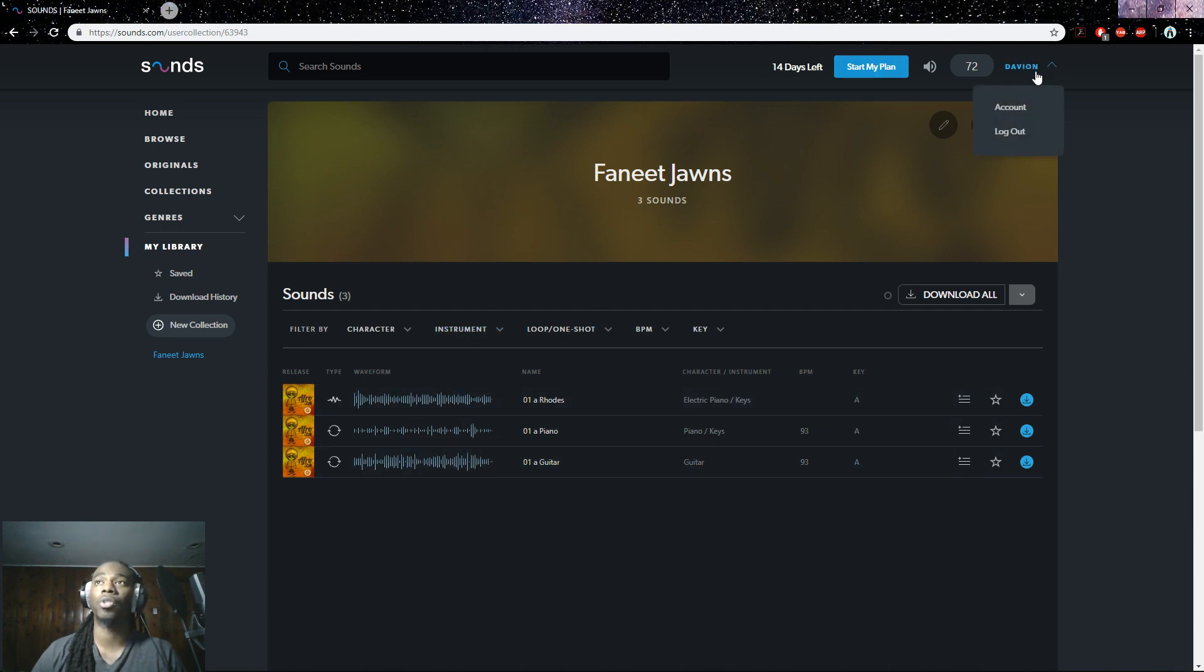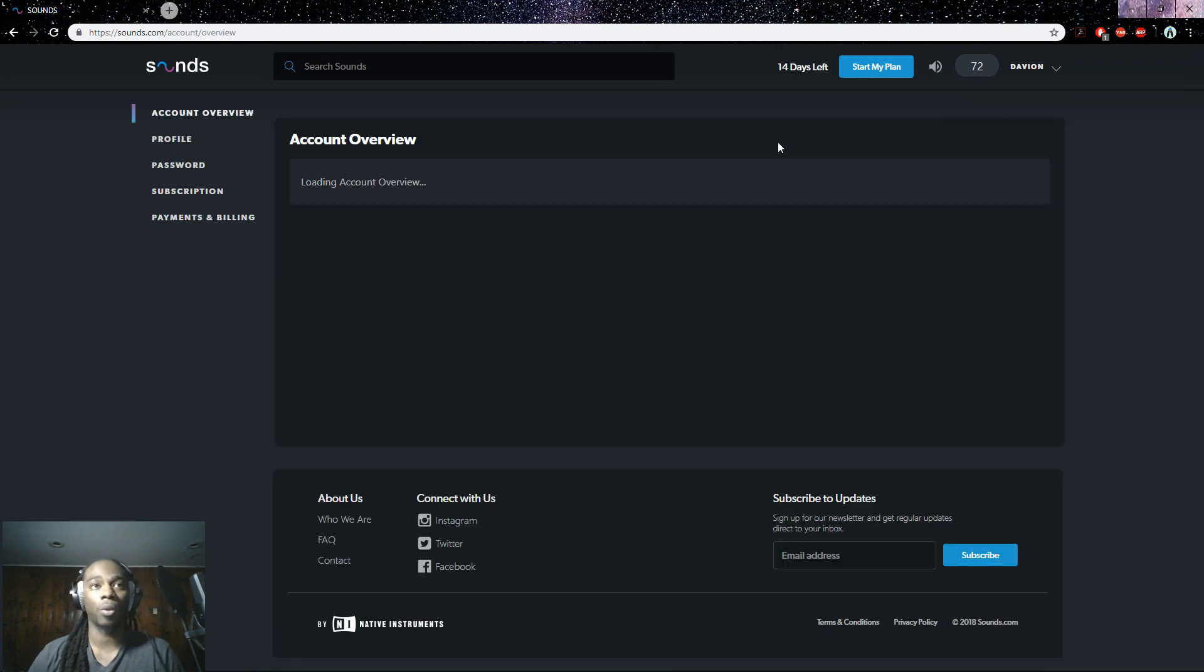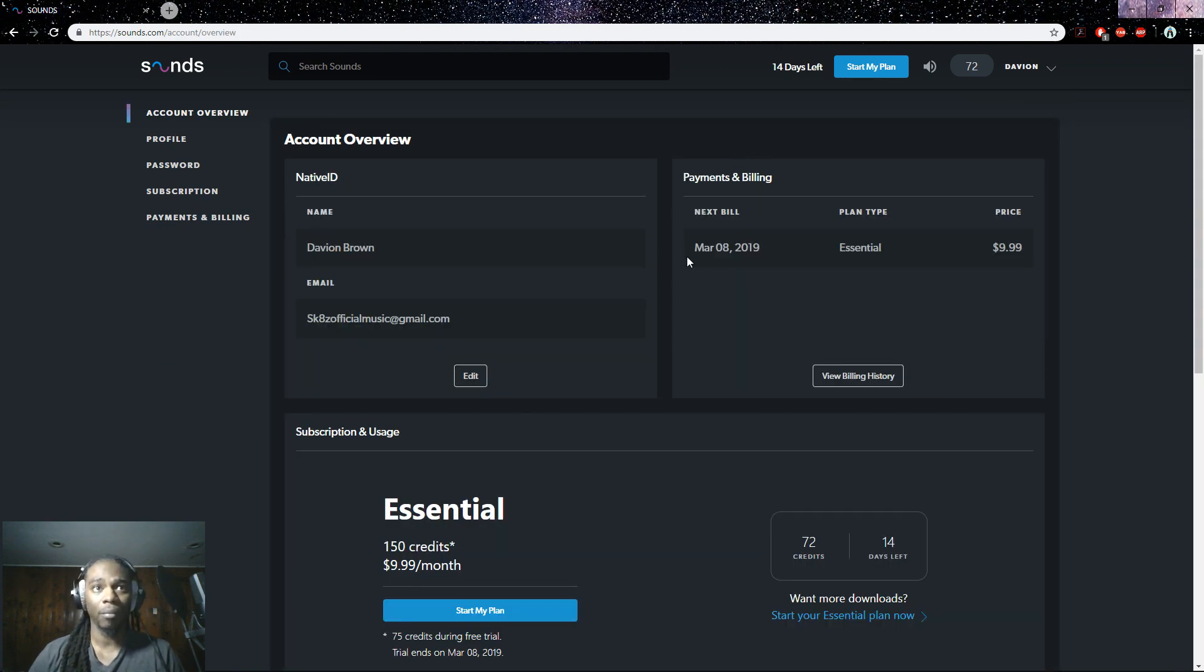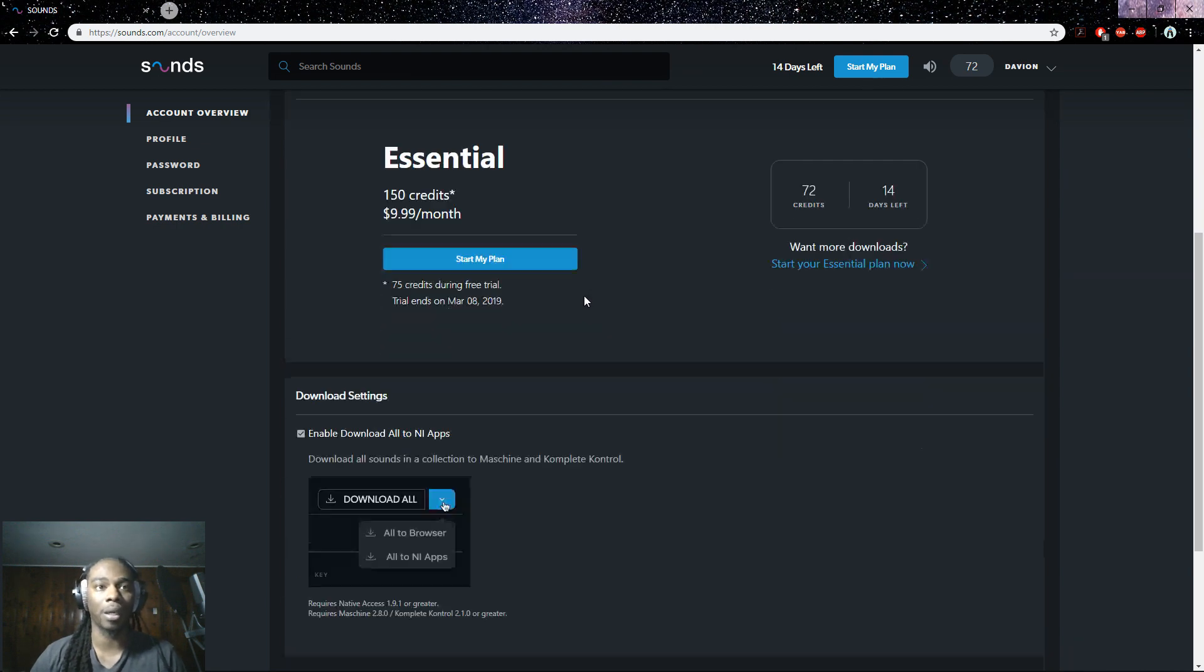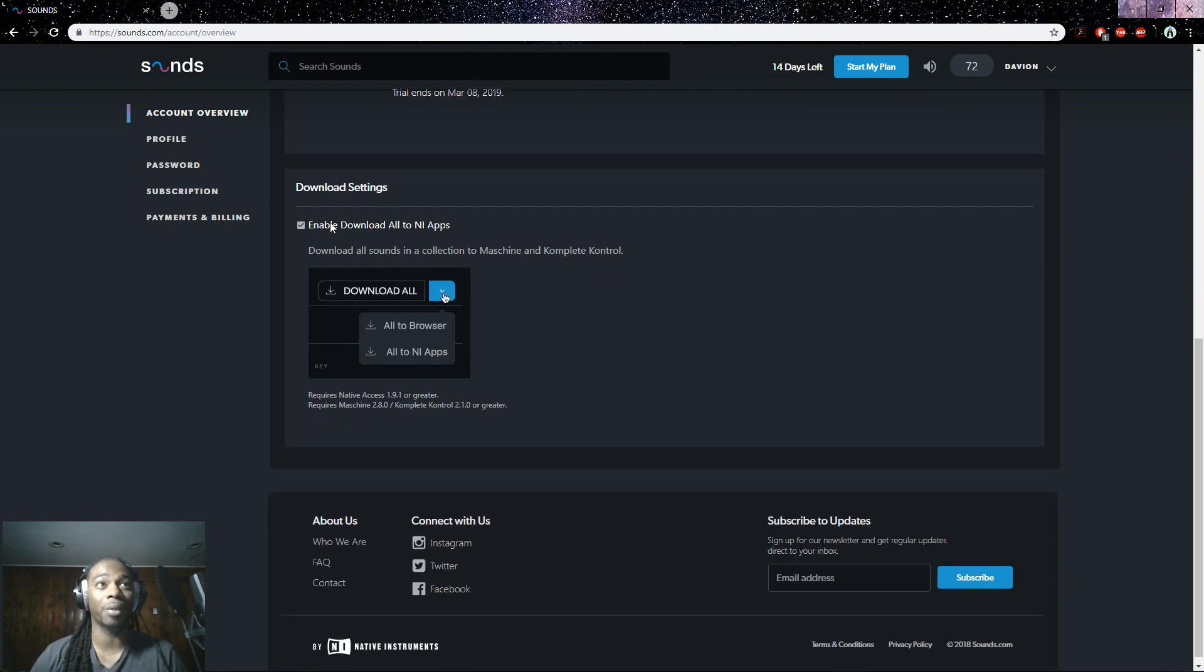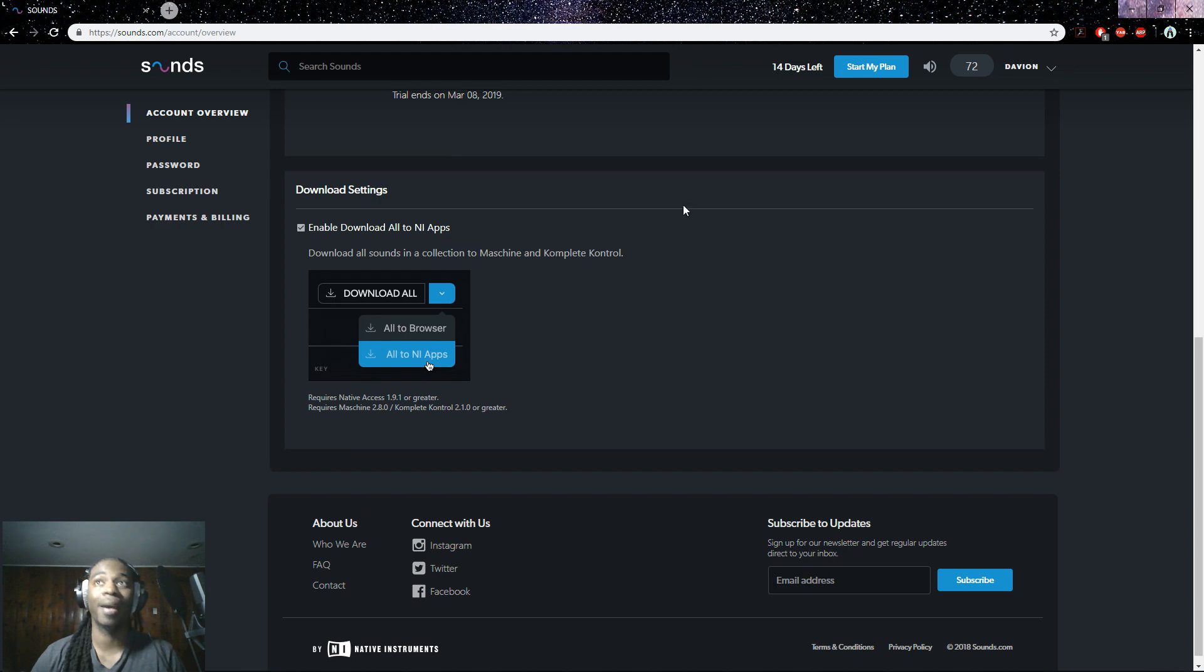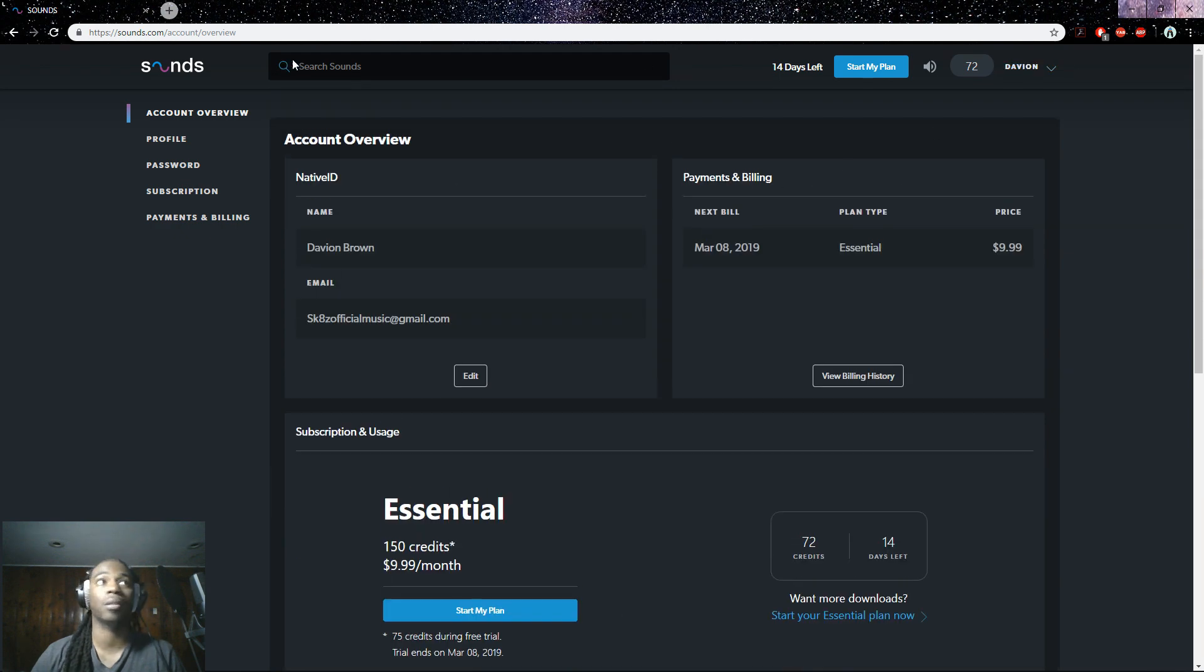Native Instruments Machine doesn't even have a backup. So essentially what you want to first do is of course create your account with sounds.com. You want to scroll down and make sure this enable download all to NI apps is checked.